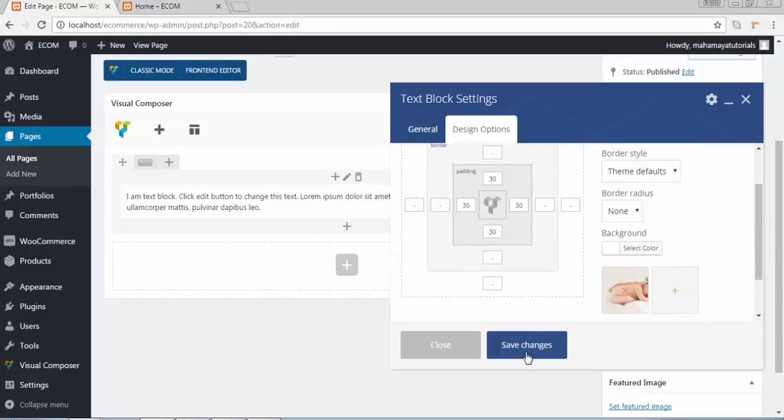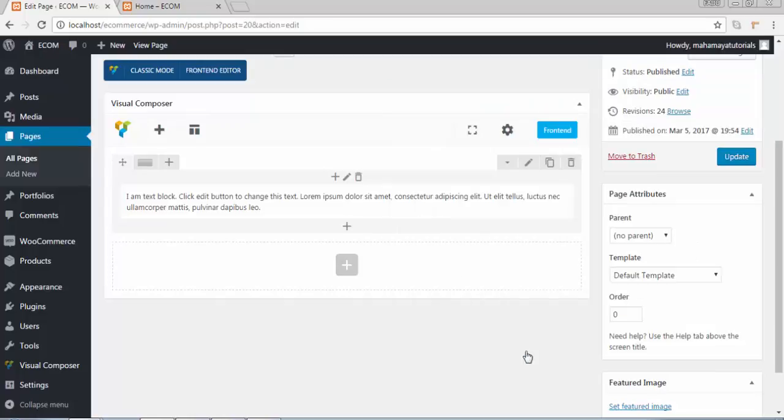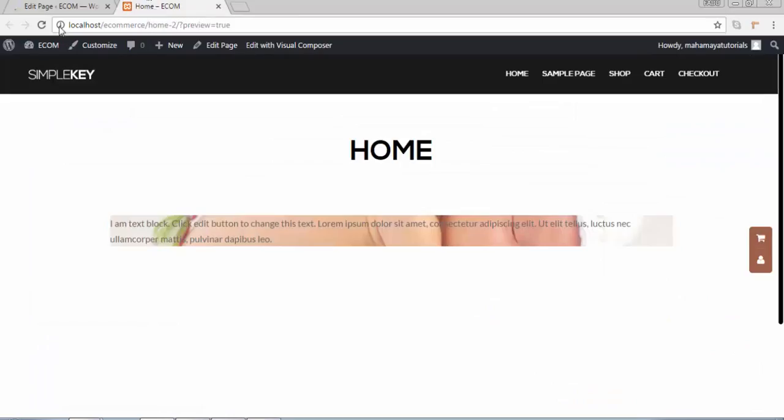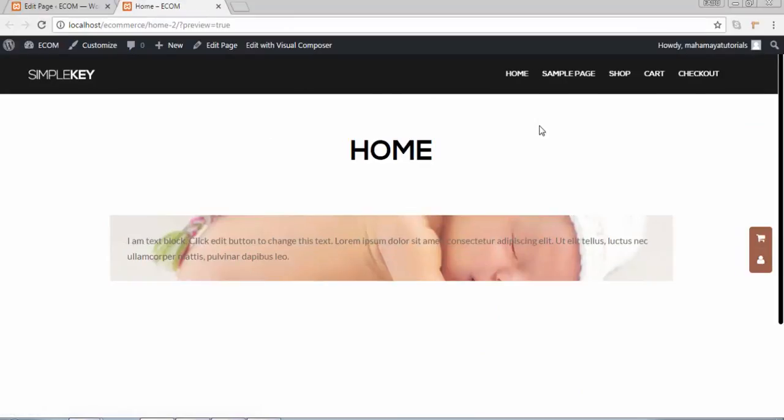Now click on save, click on update. See we are able to get a proper picture of this with a background image. Thank you guys, thanks for watching the show, see you in the next video.